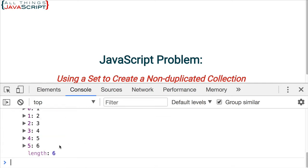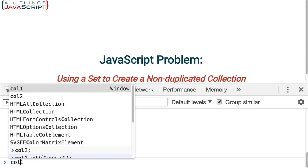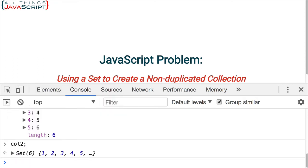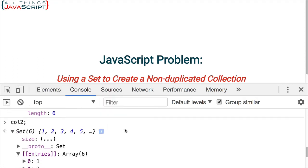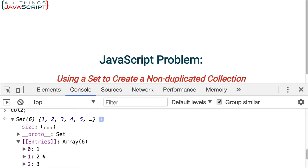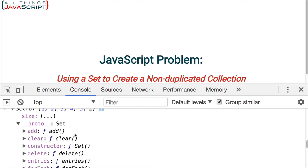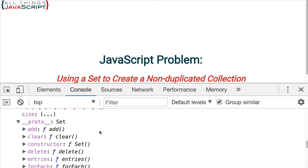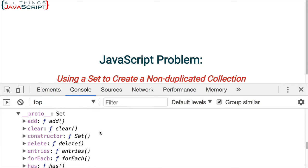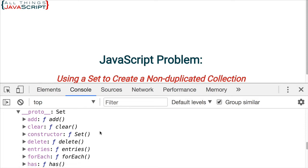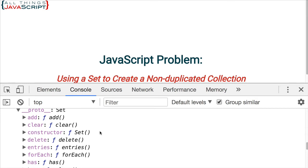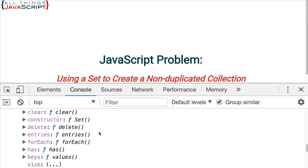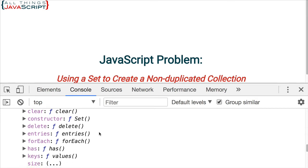Now, first thing I want to take a look at is I'm going to enter the set here and open it up and take a look at the prototype. The prototype is going to show us which methods are available for working with a set. There we can see the add method. That's how we go ahead and add things to the set. Now, some of these I think are important to be aware of. We're going to look at a few of these.